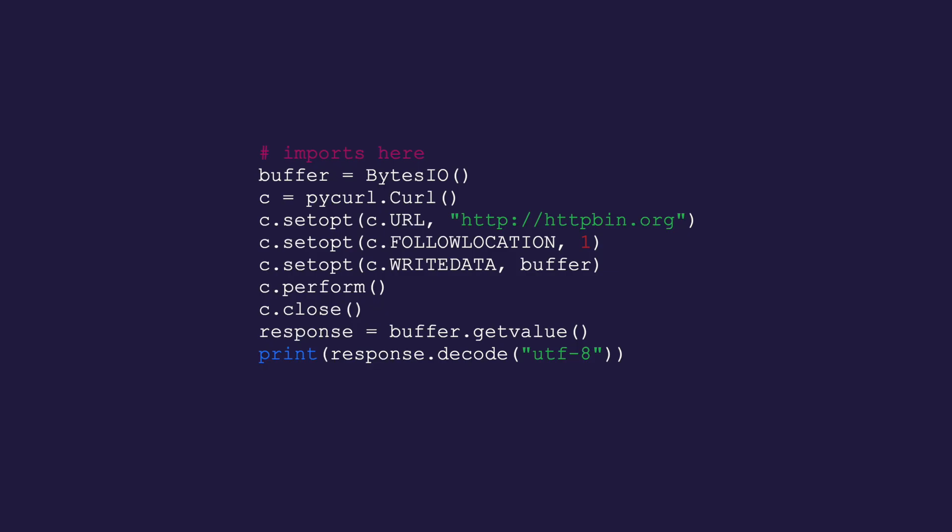We're also setting the content-type header to inform the server that we're sending JSON data. Now, let's examine handling redirects. Pycurl can automatically follow HTTP redirects by setting the FOLLOWLOCATION option as shown here. To get only HTTP headers, you can set the HEADERFUNCTION option to a custom function which will process the received headers.